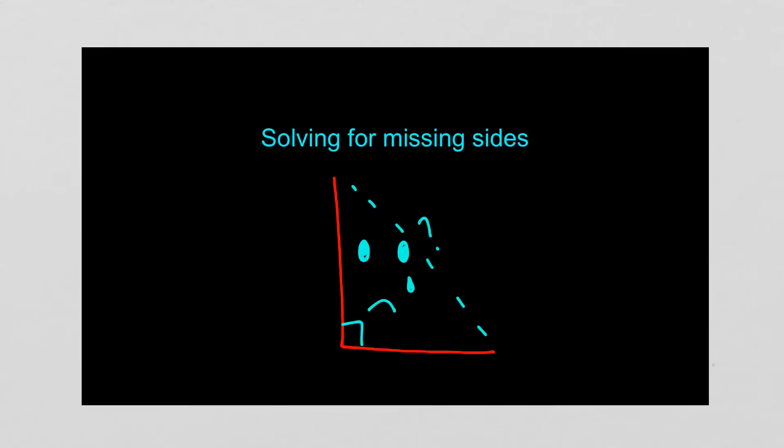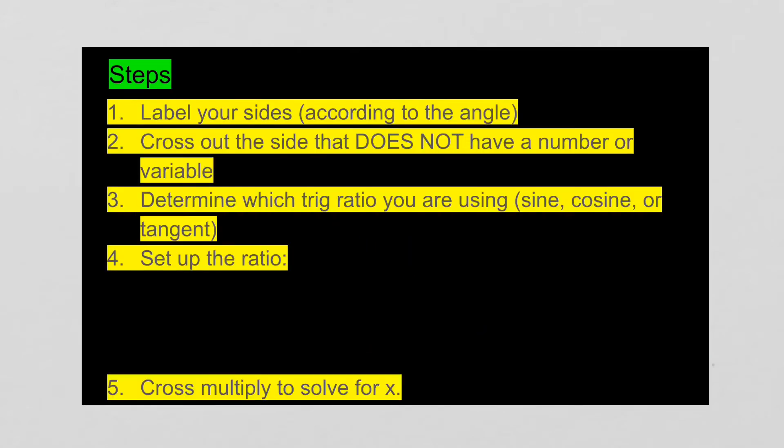All right, so this is the video that's probably the most important out of all your trig ones. Today, in this video, I'm going to show you how to solve for missing sides. You got your little triangle, he's real sad, he's missing a side.